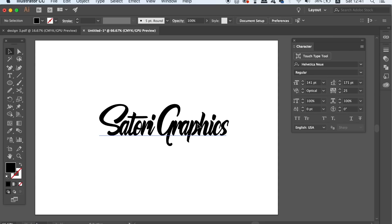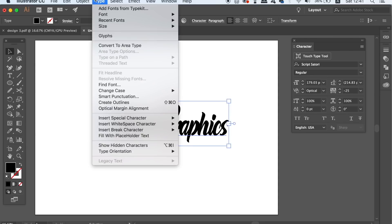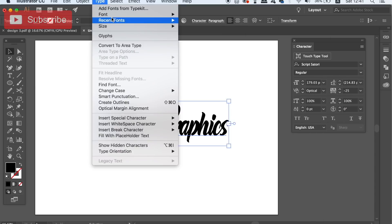Finally today, there's a quick way to access your previously used fonts, and that is here under Type and Recently Used Fonts. Again, this saves time for your workflow and it's always handy to know.